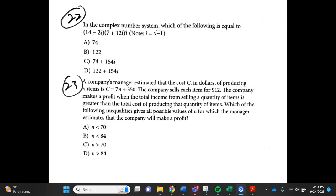Number 23. A company's manager estimated that the cost C in dollars of producing N items is C equals 7N plus 350. The company sells each item for $12. The company makes a profit when total income from selling a quantity of items is greater than the total cost of producing the quantity of items. Which of the following inequalities gives all possible values of N for which the manager estimates the company will make a profit? A. N is less than 70, B. N is less than 84, C. N is greater than 70, D. N is greater than 84.